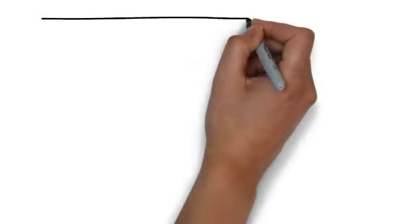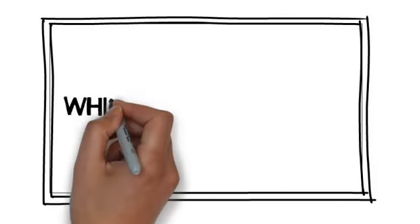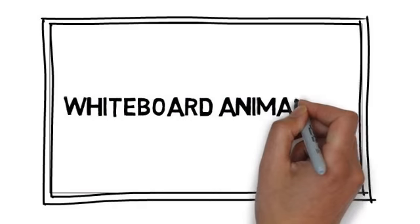We have a solution for you. We would love to provide you with an affordable, high-quality video created through a process called whiteboard animation.